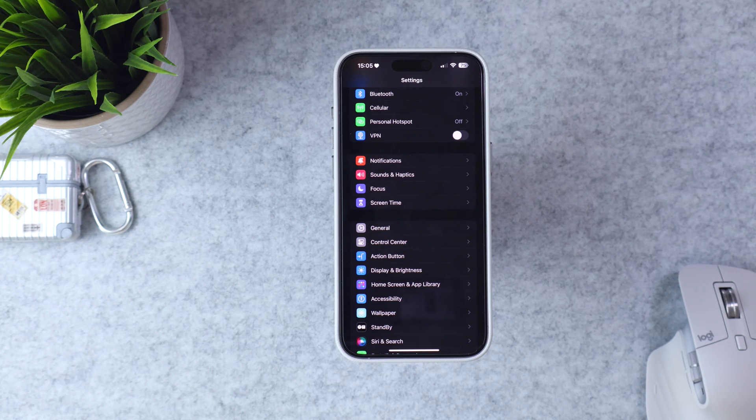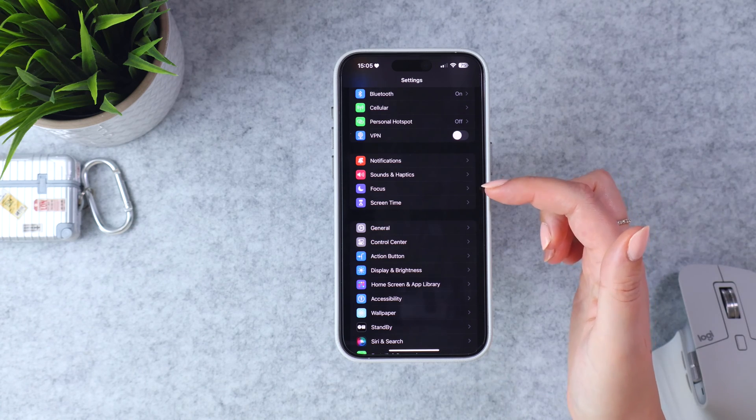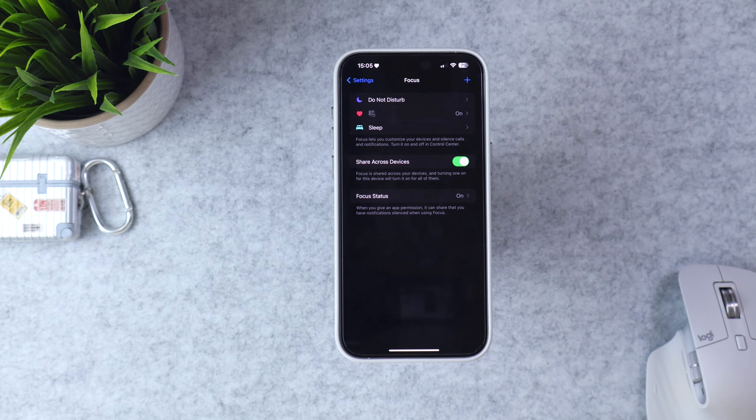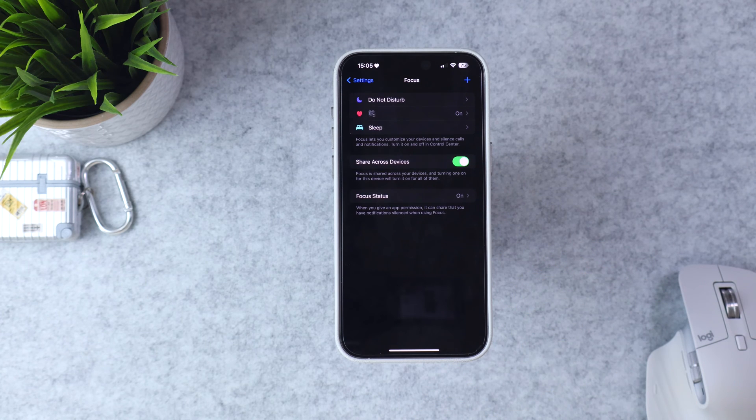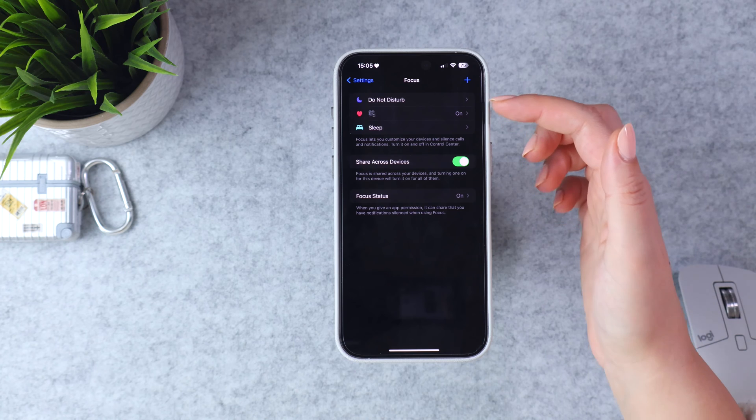Either way, you're going to find focus modes in Settings. When you go into Settings, scroll down to Focus. My page might look a little different from yours since I've already set up a focus mode, but it's pretty straightforward. You're going to see some recommended focus modes from Apple like Do Not Disturb and Sleep. Do Not Disturb is your traditional all-notifications-off by default, so if that's all you're looking for, just turn on Do Not Disturb.